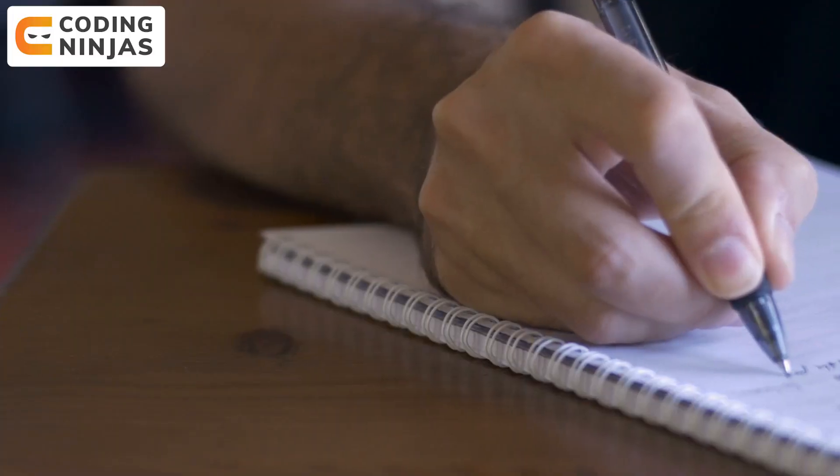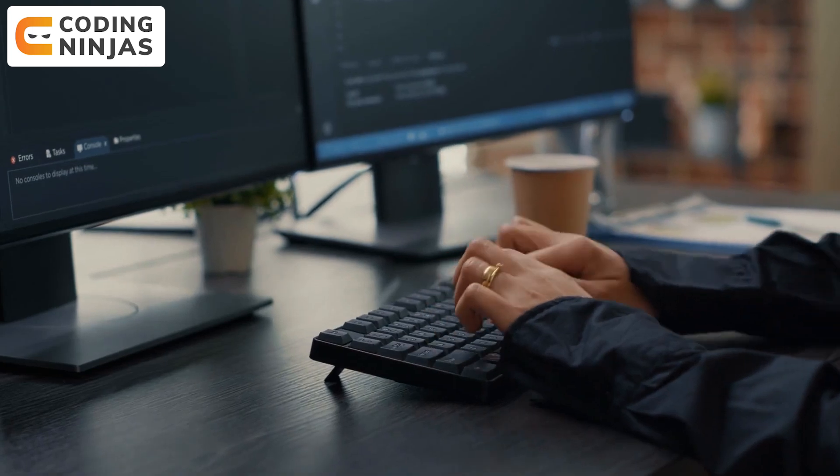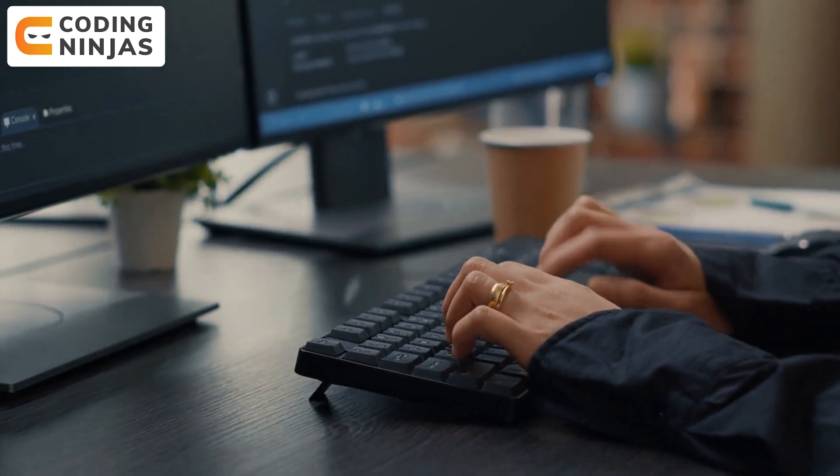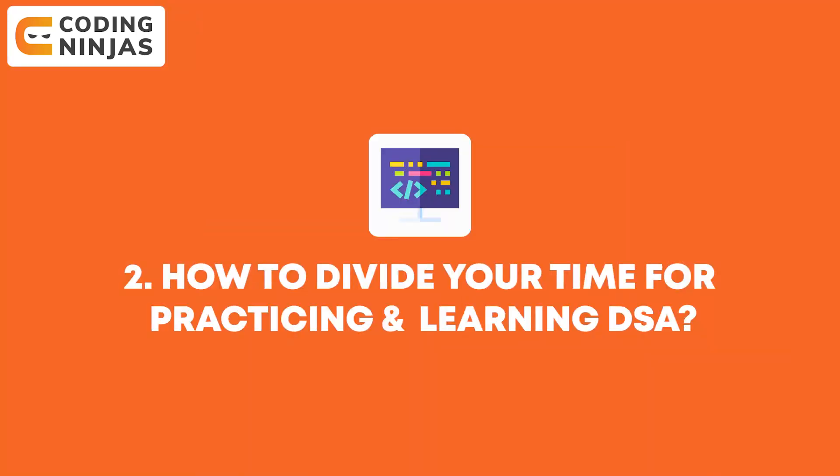For weekend days, you have the whole day. You can spend from 9 AM to 12 PM on college assessments and assignments. After that, from 2 PM to 12 AM midnight, you have about half the day for coding — to learn and practice DSA.